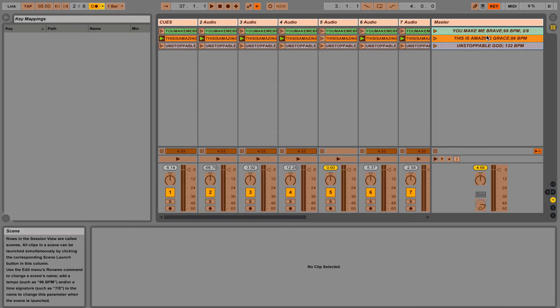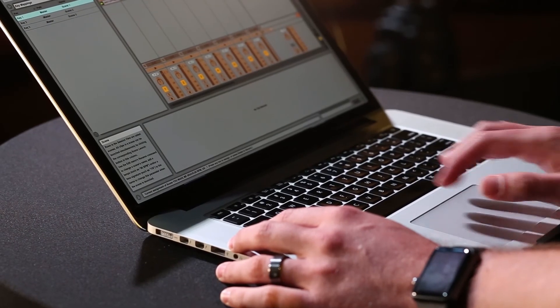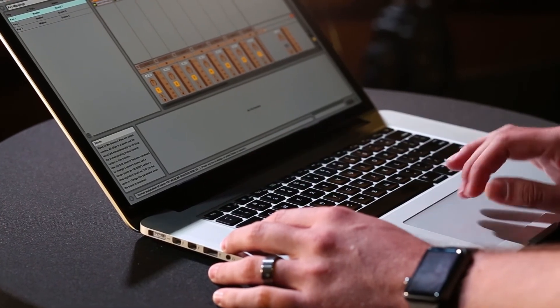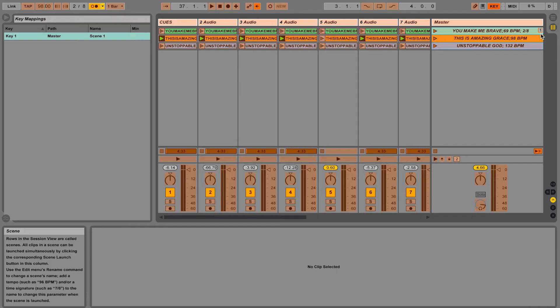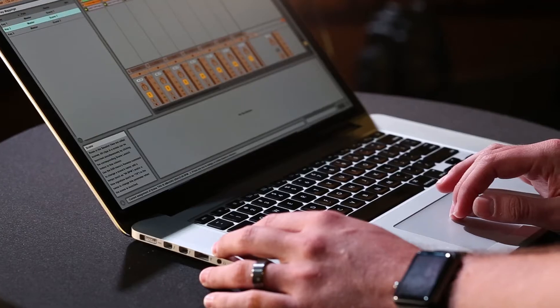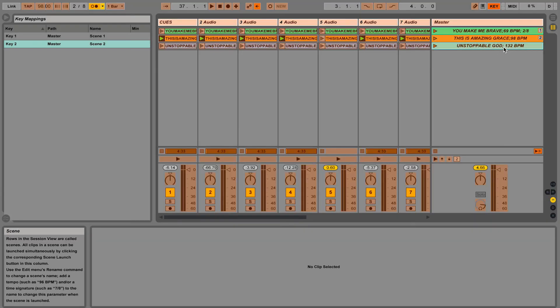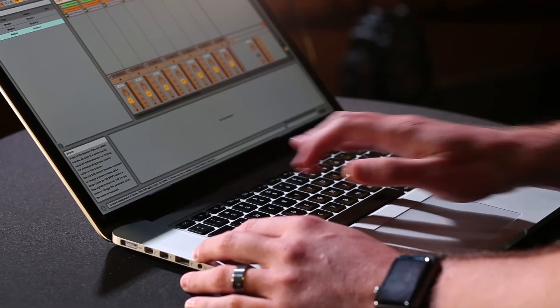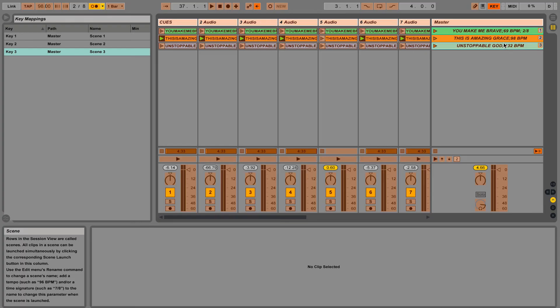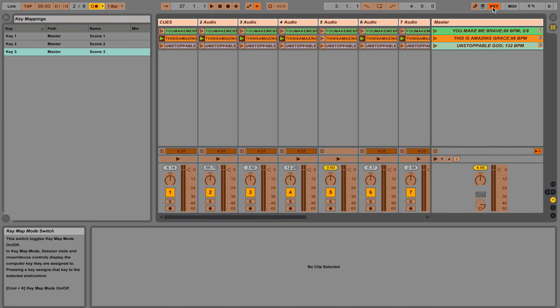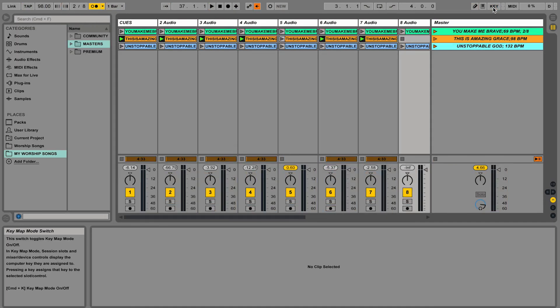Now let's click on our first song. I'm just going to click on one on my keyboard and you'll see that it assigned the one key to You Make Me Brave. Let's go to This Is Amazing Grace and assign it to two. And Unstoppable God, we're going to assign it to three. And then I'm going to leave key mapping mode. And now it's ready to go.